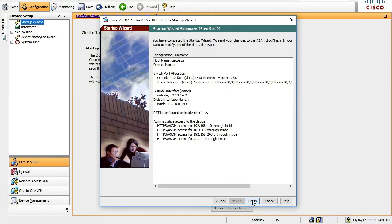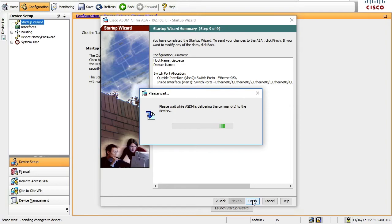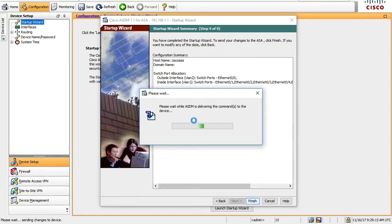We're going to hit finish, and it's going to say, please wait while ASDM is delivering the command to the device. It's going to do this for a while. And we're going to wait for a while. After a while, you're going to be like, This is taking a really long time. It should be taking this long. And I'm going to say, look up here. It says you're connected to 192.168.1.1. But we changed the internal IP address to 192.168.243.1. So what we need to do is after this has been going for a while, not too long, we need to go do show run at the console to see that our changes took effect.